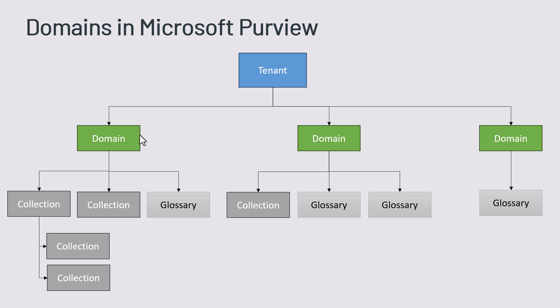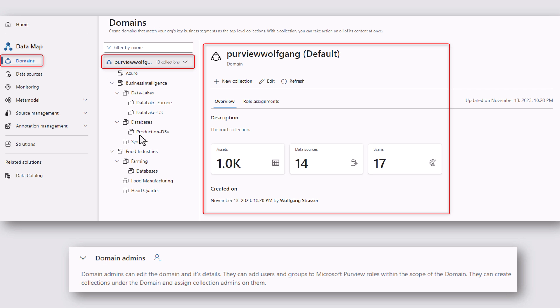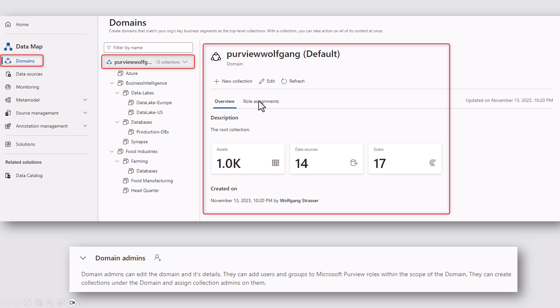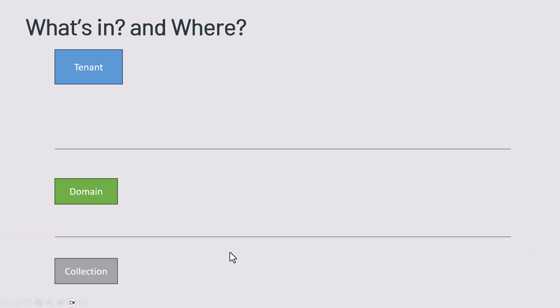In my account I've got a tenant level Purview account and I also see the domains in my data map menu. I've got my domain which is the name of my Purview account and I've got all the collections that have been there before. You see the overview over here. You can change to the role assignment at the domain level. You've got only the option to assign domain administrators over here. So domain administrators can create collections under the domain and also assign other domain admins to them.